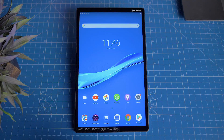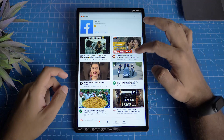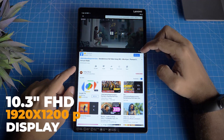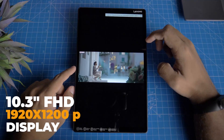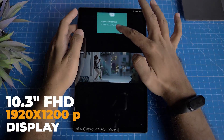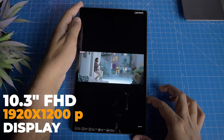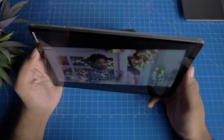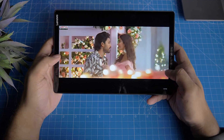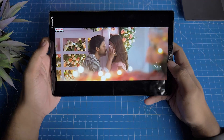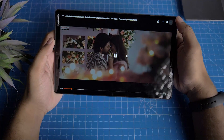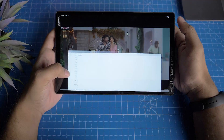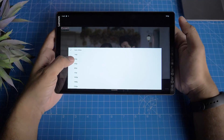There is a full HD display. This is a 10.3-inch display with a great aspect ratio. If you watch movies and YouTube videos, you can see a great screen. This is a great experience.